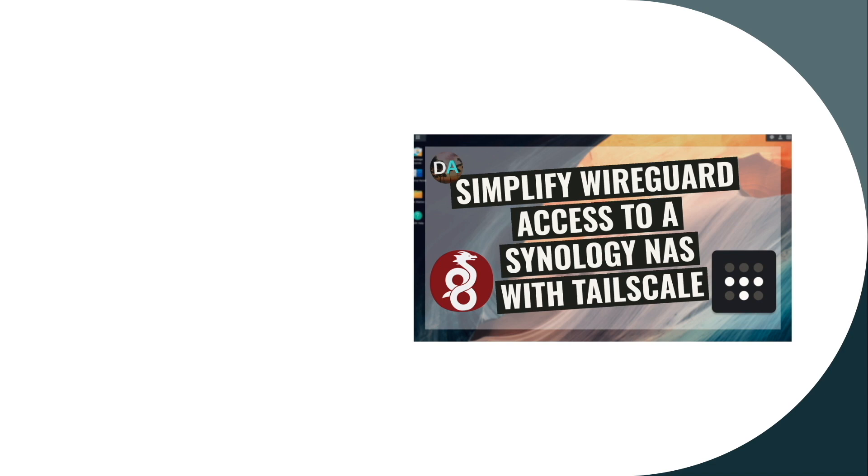If you're interested in setting up a WireGuard connection to your Synology NAS and you want to keep the setup simple and straightforward, consider using TailScale.